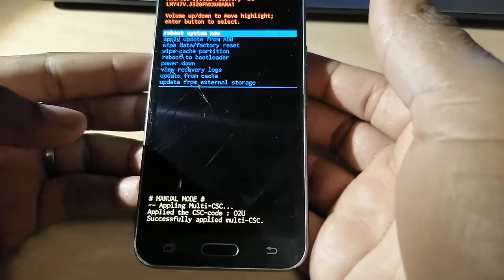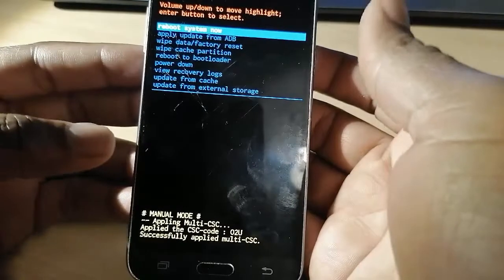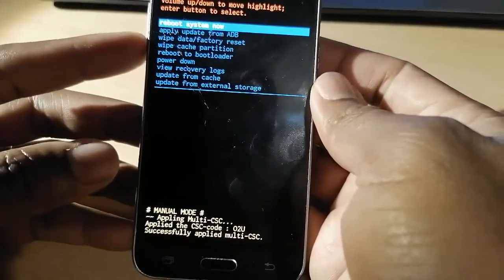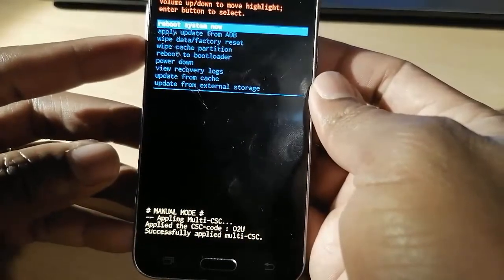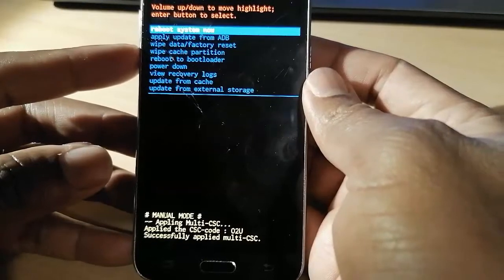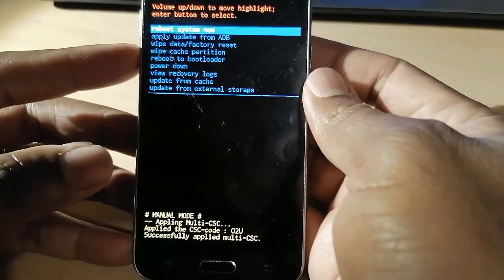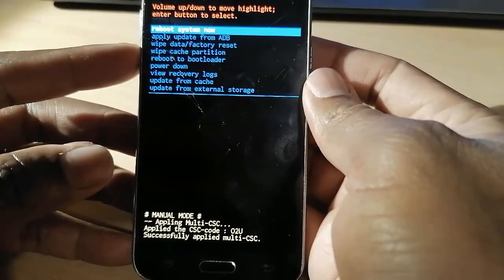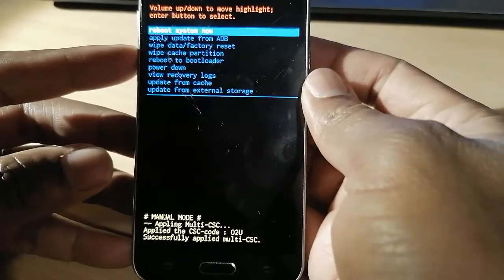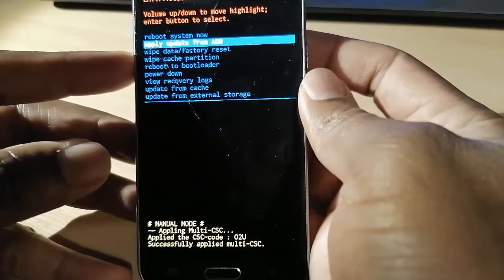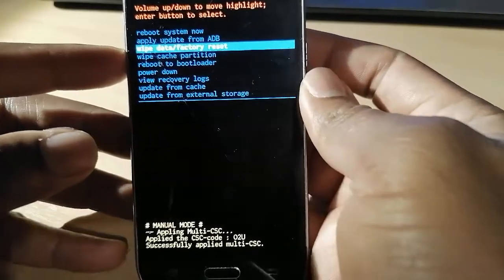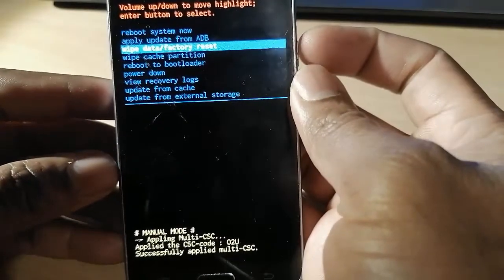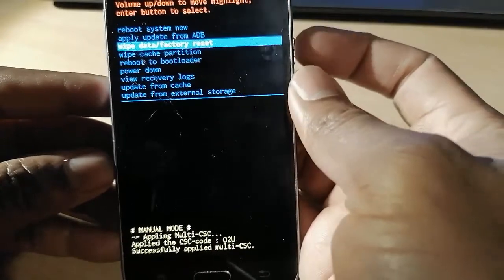So right now what you have to do here is to use the volume down to select wipe data factory reset, then use the power button to confirm.